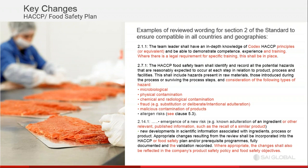Essentially, whatever you look at in Issue 8, everything is better connected with each other. Not one clause stands on its own; it is related to something else somewhere else within the standard. It is really a more wholesome standard in that respect.